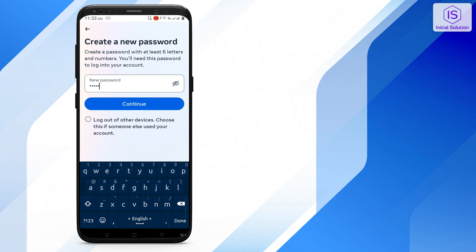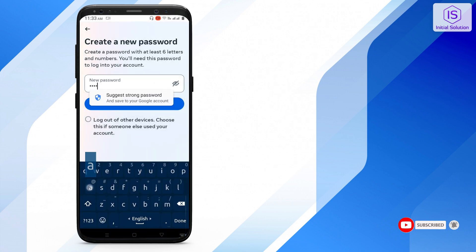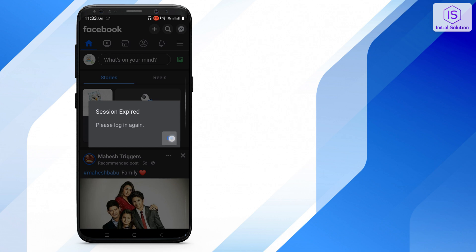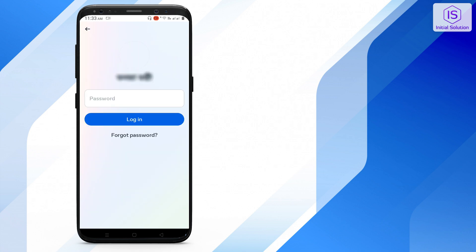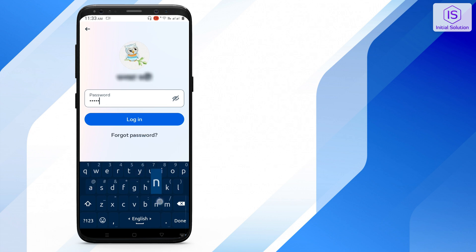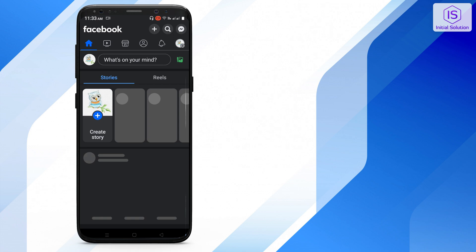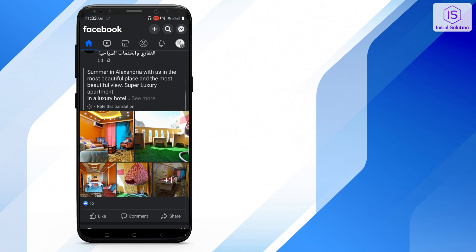Continue, continue, continue. Log in to your account and enter your password. As you can see, I have now accessed my account. That's how you can fix the access denied problem on Facebook.